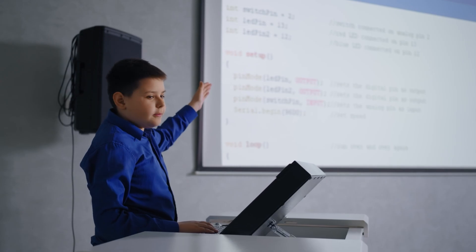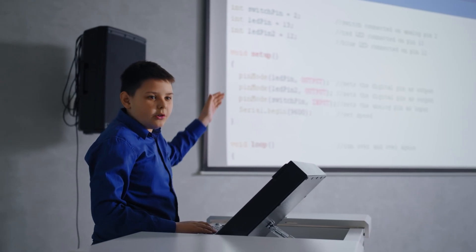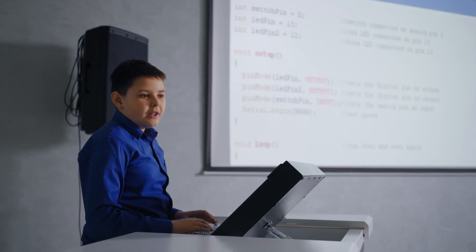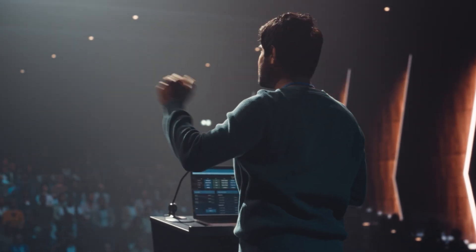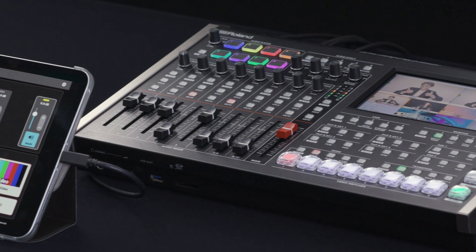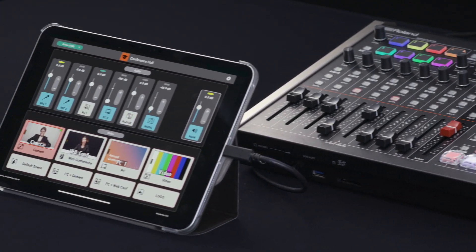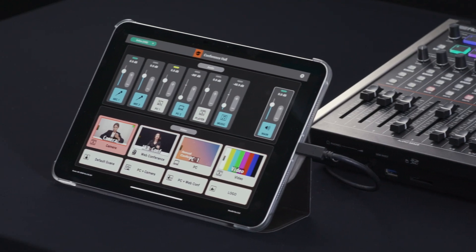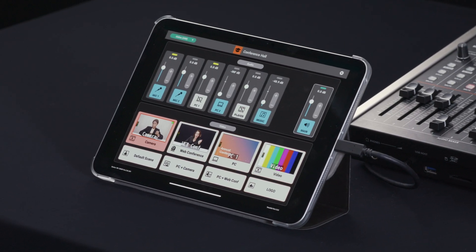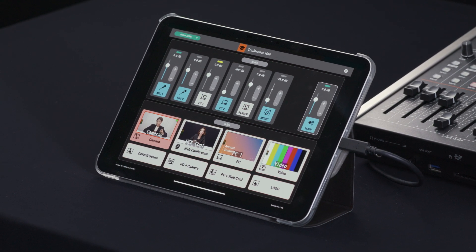VenueSit easily optimizes control panels for each venue, and it supports configuring straightforward and safer audio and visual systems. For more details, visit proav.roland.com.